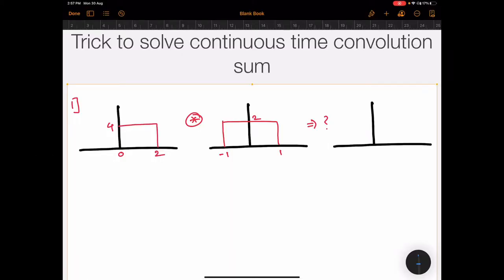Hello friends, welcome back to the GATE shortcut trick series. This is Vinay Aadu back with another trick in signal systems. Today we are going to see the trick to solve continuous time convolution, more specifically where we get the rectangular waveform and have to solve the convolution for it. So the first sum is: we have two signals and we have to find the convolution of these two signals to get the resultant.